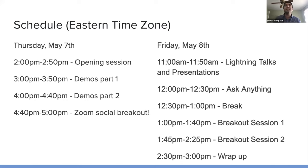On Friday, there will be some lightning talks and presentations and ask anything session.